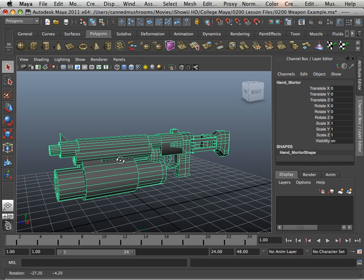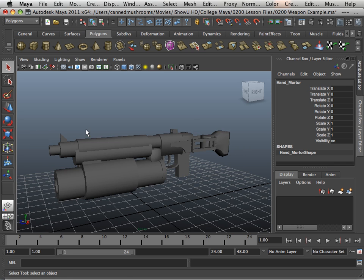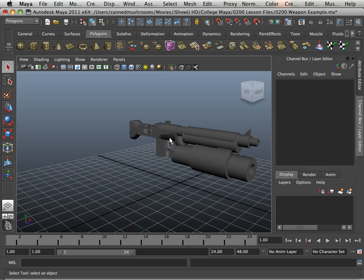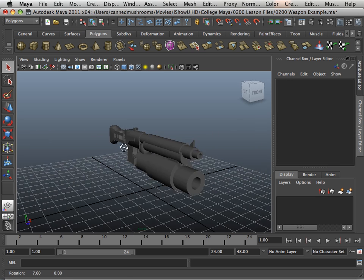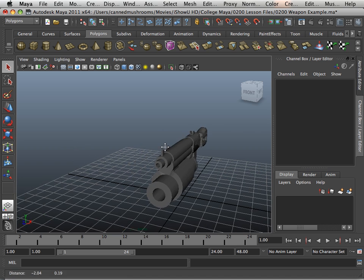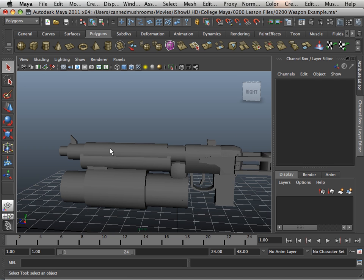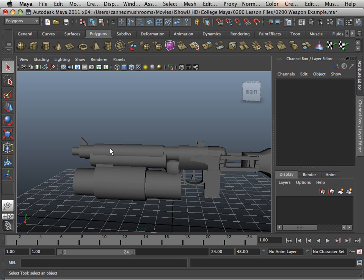So this is your assignment: to make a weapon, a complex weapon. It cannot be a sword, it cannot be a shield. It needs to be a complex weapon.